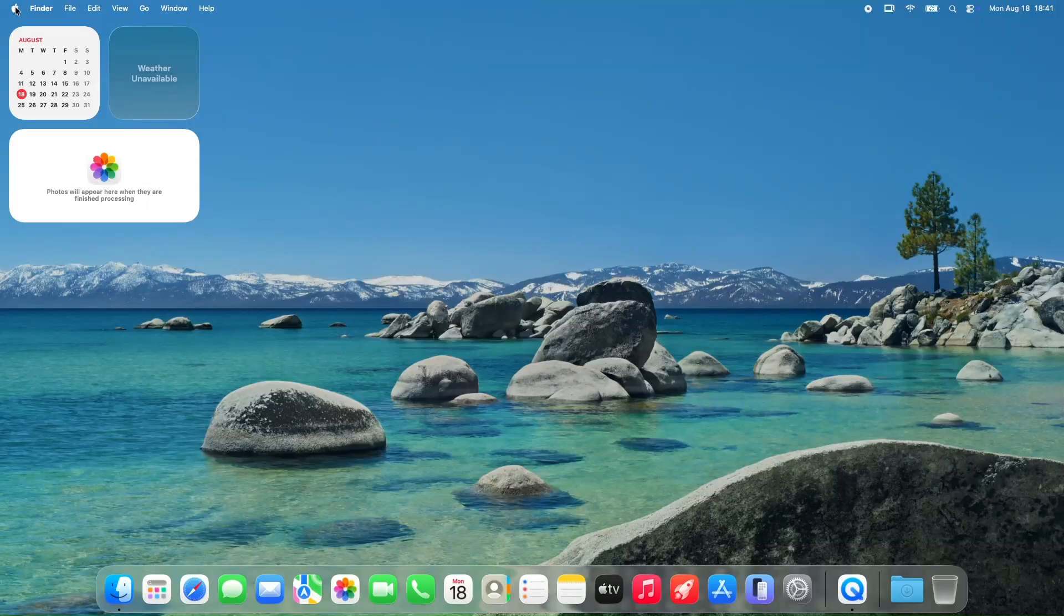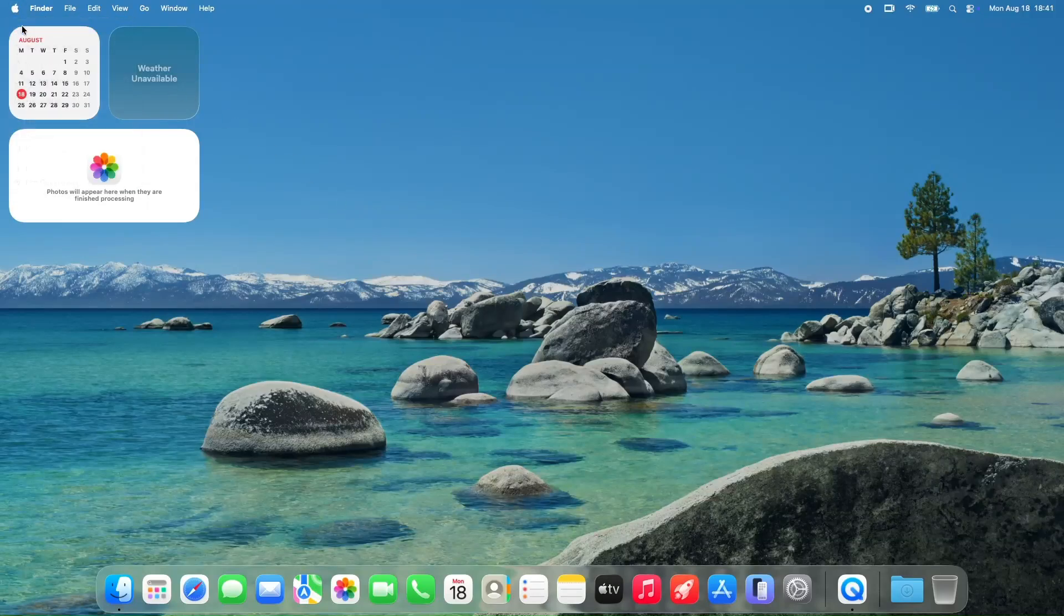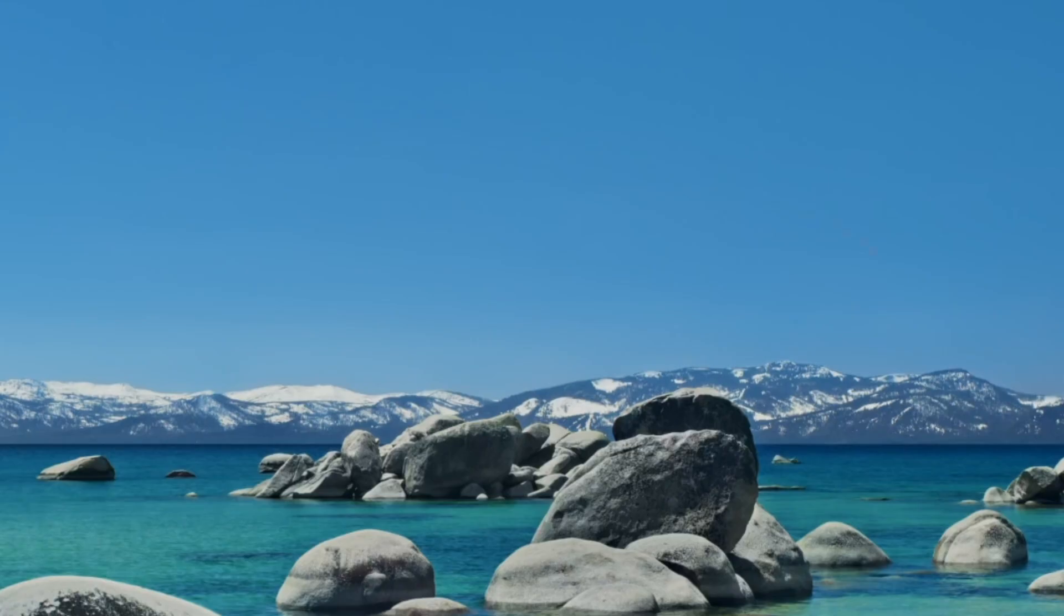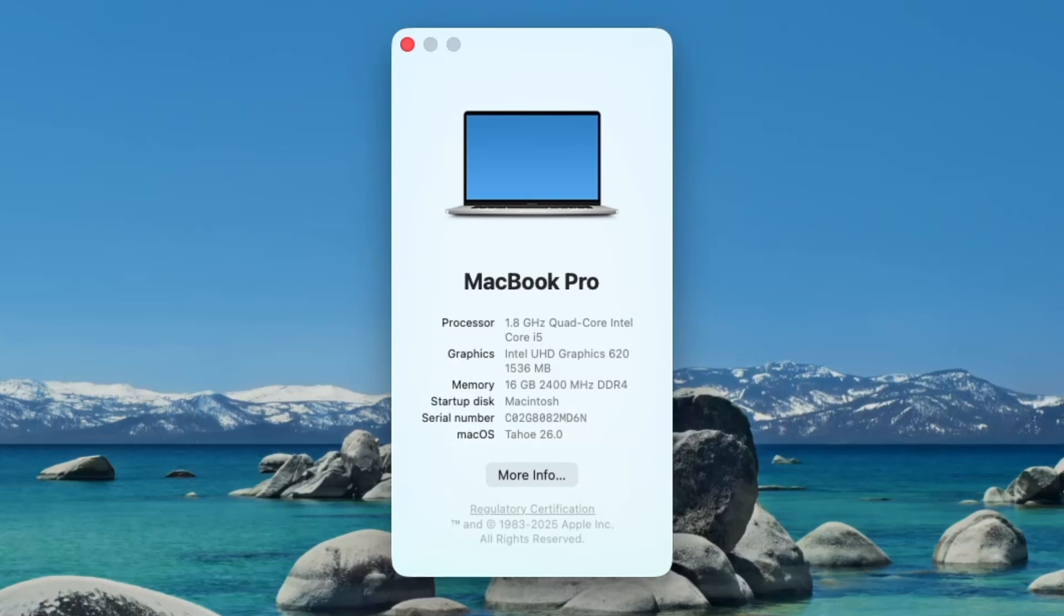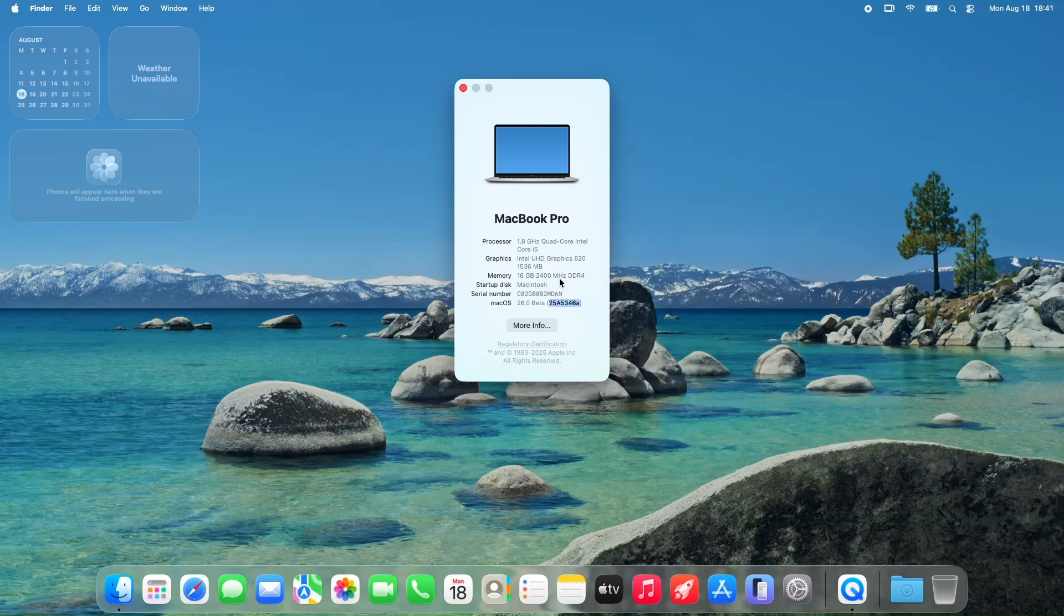Today, we're diving into the latest macOS Beta 7 release and breaking down what's new, what's improved, and what's still causing headaches for users. I've been scrolling through user feedback to get a sense of how this beta is performing, so let's jump right in and talk about the good, the bad, and the still not fixed.